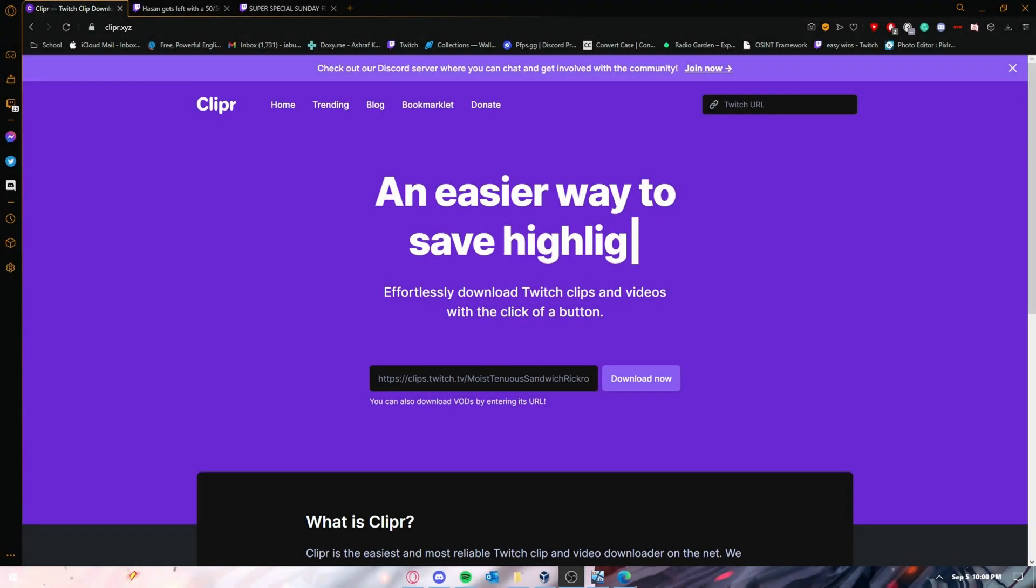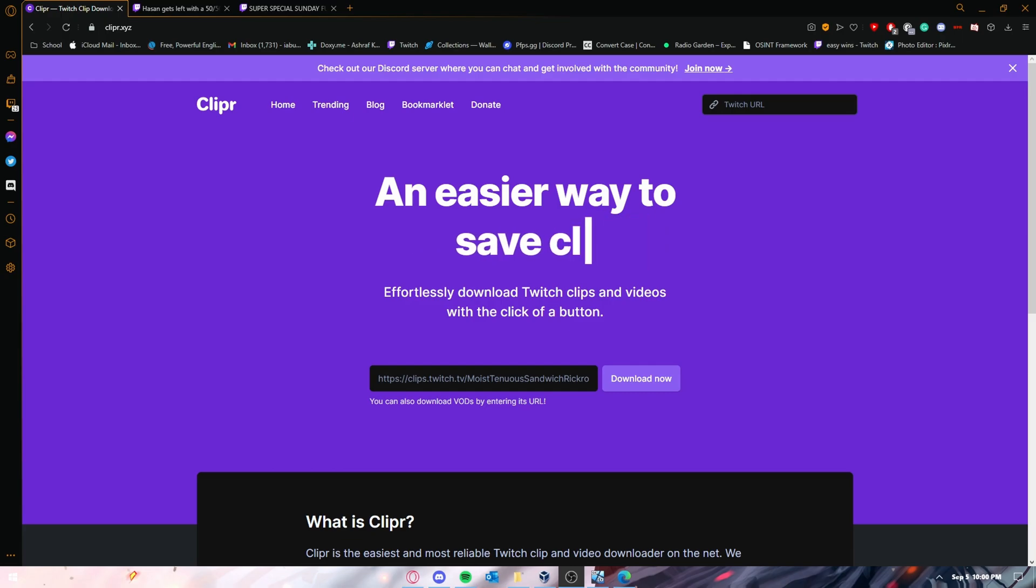What's going on guys, today I'm going to show you how to download any clip or VOD using this simple website. It's going to be in the description below, make sure to click on it and follow the instructions.